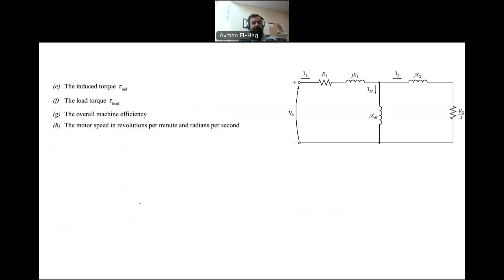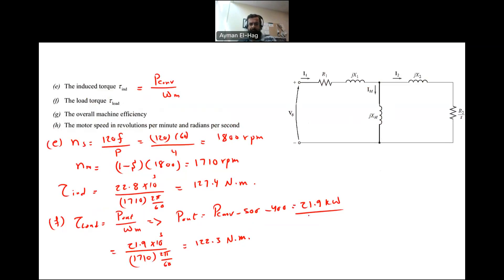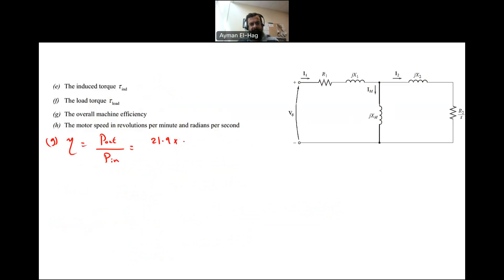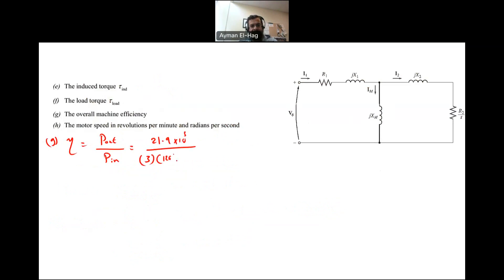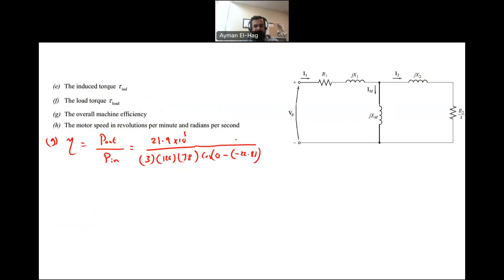For Part G, we find the overall efficiency: η = P_out / P_in × 100. P_out is 21.9 kW. P_in equals 3 × V_phase × I1 × cos(θ) = 3 × 120 × 78 × cos(0 − (−22.8°)). Calculating this, the overall efficiency of the motor is 84.6%.